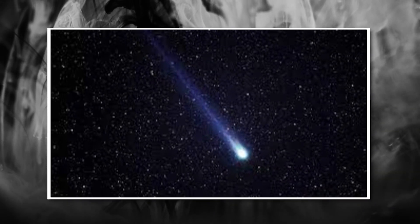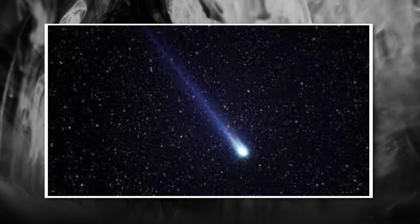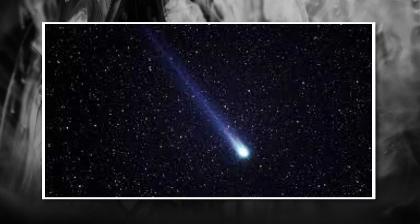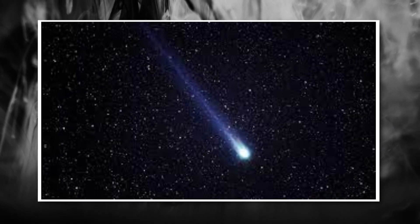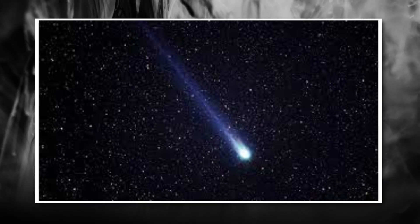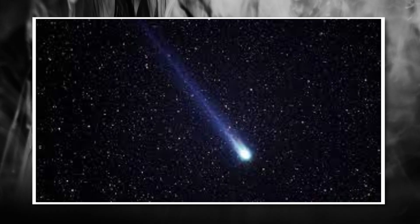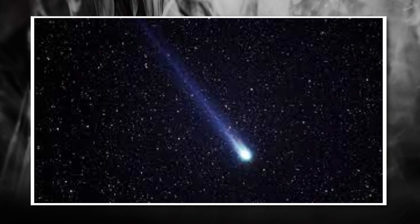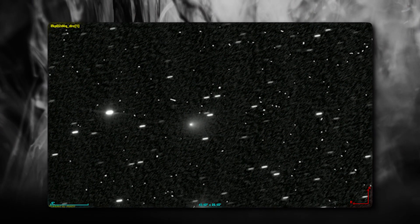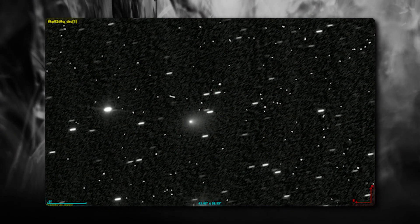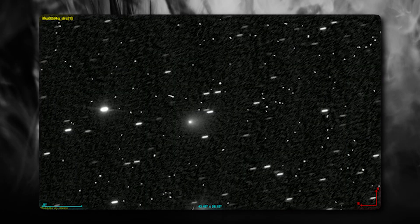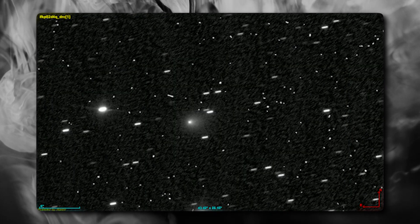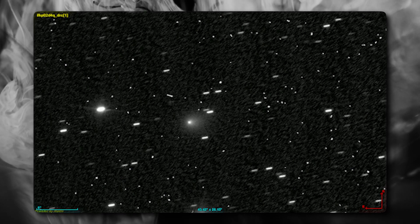Second, there's the speed issue. Even for an interstellar object, the 3-Eye Atlas is moving fast. Really fast. It's traveling at velocities that would require an enormous amount of energy to achieve. Natural gravitational assist from star systems can explain some fast-moving objects, but the 3-Eye Atlas is pushing the boundaries of what we can explain through natural acceleration alone.